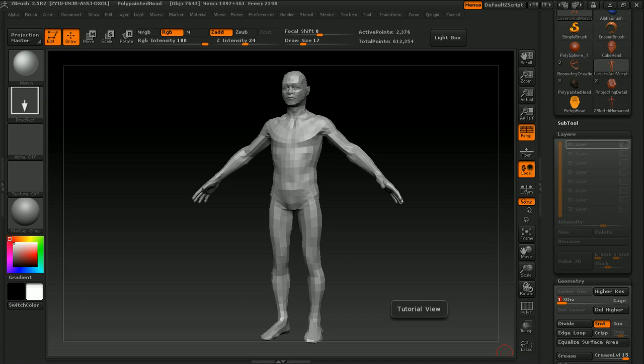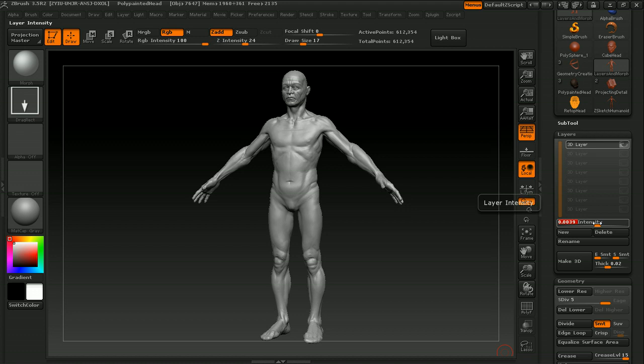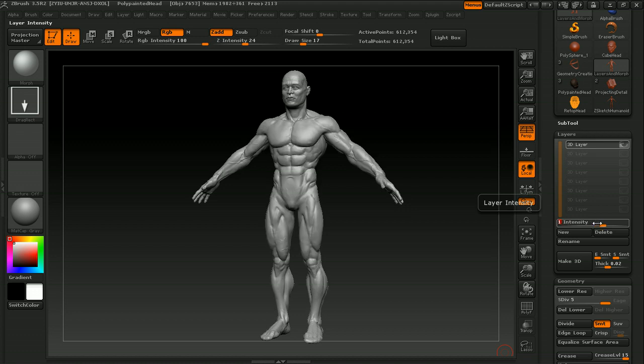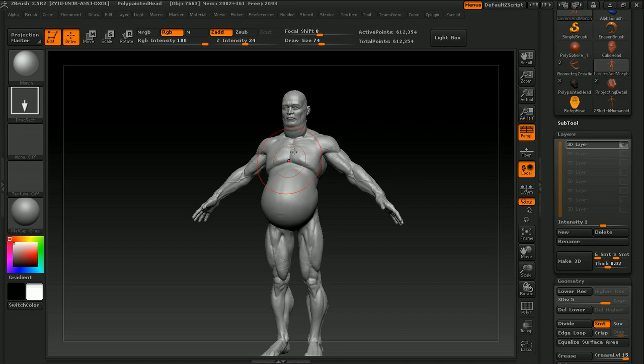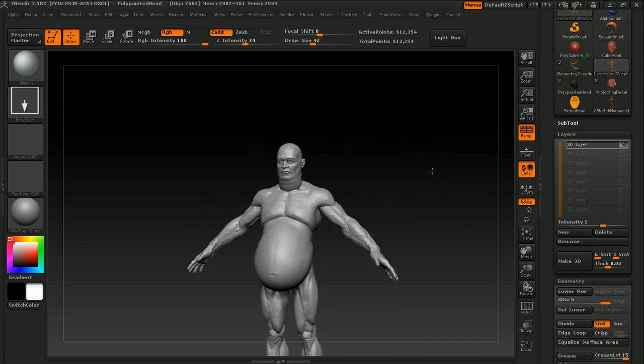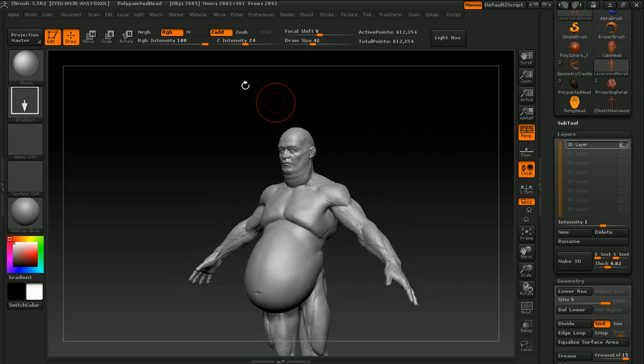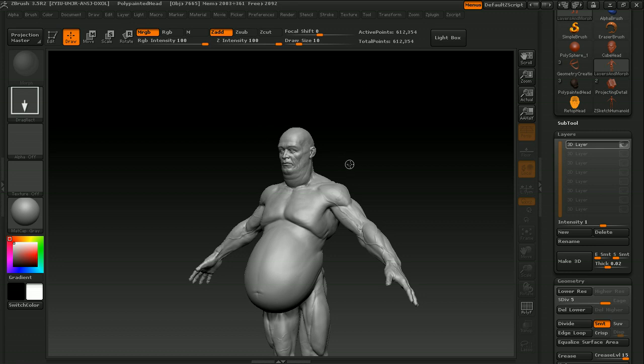Once we have our base mesh set up in ZBrush the way we like it using the previously mentioned techniques, I'll also give you some layer techniques that you can use within ZBrush that end up saving you some time, as well as maybe some morph target techniques that you might find useful. And we'll also get into geometry creation within ZBrush, so you don't have to leave the program every time you want to create something new.